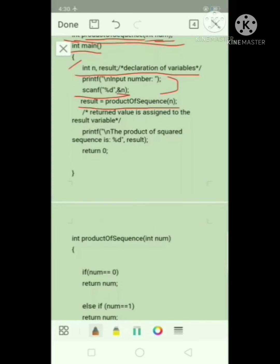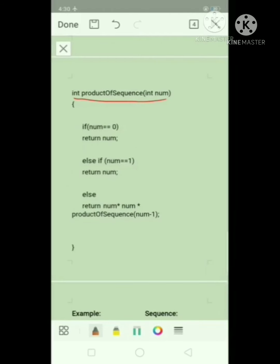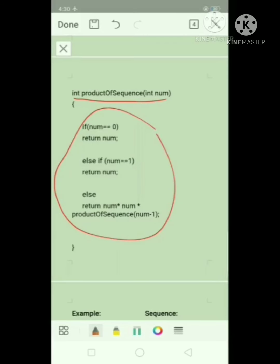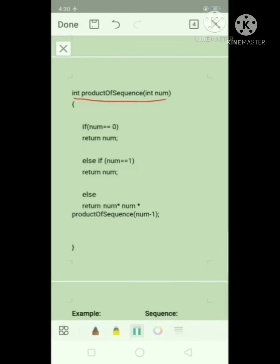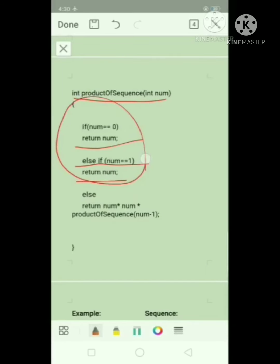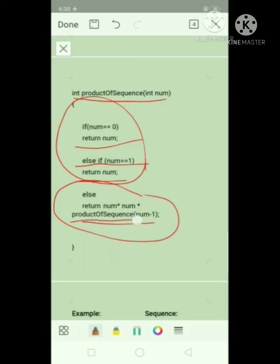So now since our program encounters a function call, the control of the program will follow the function being called, which is product_of_sequence. Now here, inside our function product_of_sequence, we have our conditional statements — an if-else statement. Our if statement is: if num is equal to 0, return num, which is 0. Else if num is equal to 1, return num, which is 1. And if both of these statements are false, then this else statement will be executed, which is return num times num times product_of_sequence(num minus 1). So this here is our recursion, wherein the function calls itself.